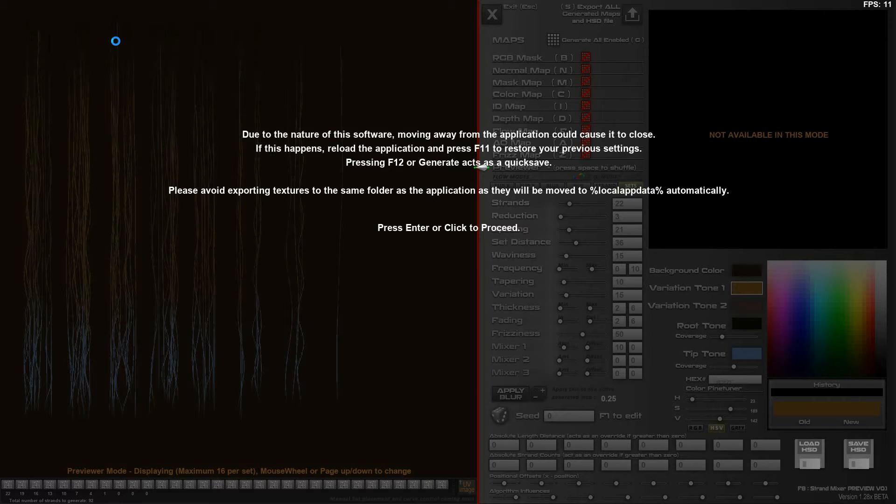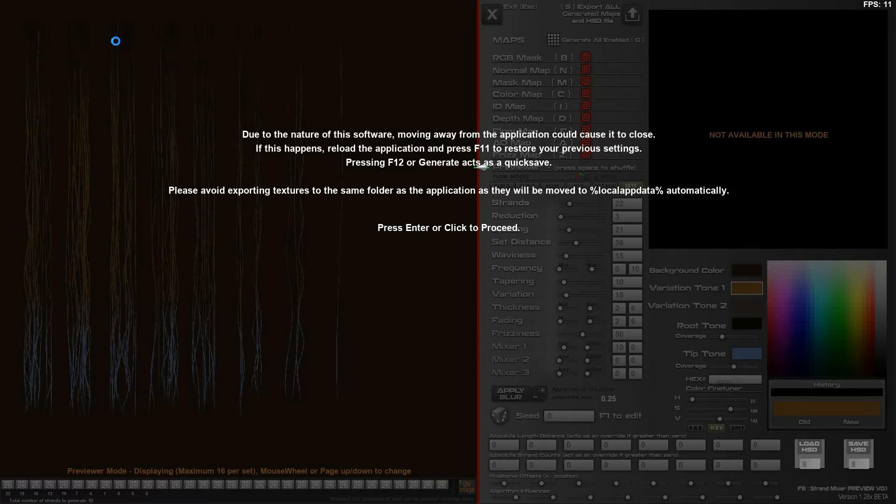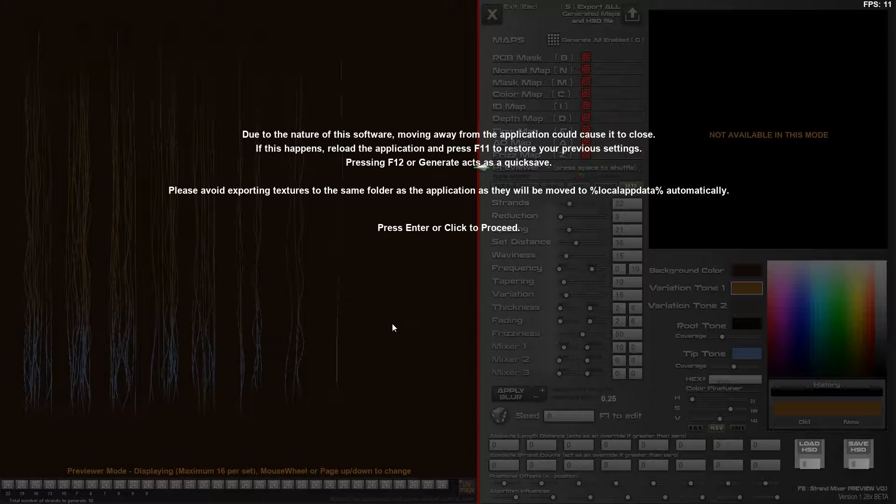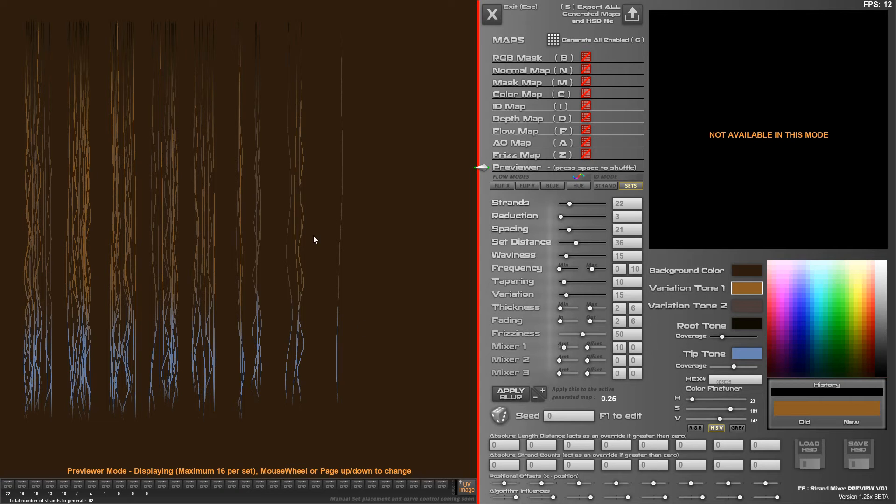Hi there, this is an update to the current version of Hair Strand Designer 1.3, so still talking about version 1 here. I'm working on version 2 on the side, but this is just a small update to this version to give you a bit more control of things.